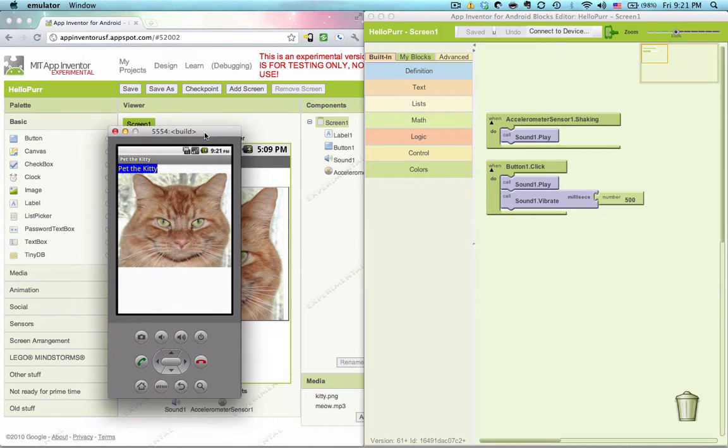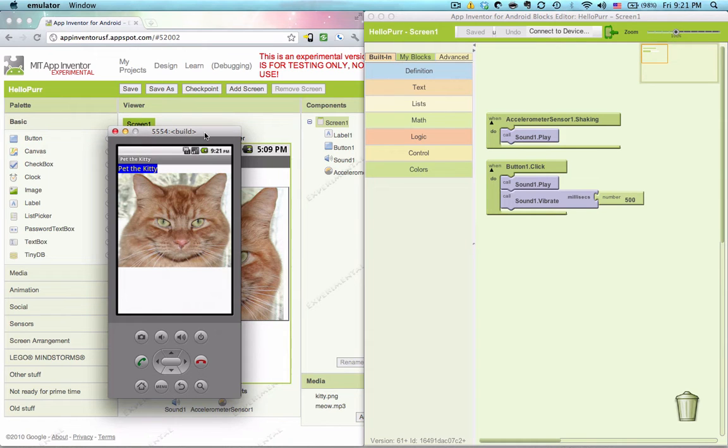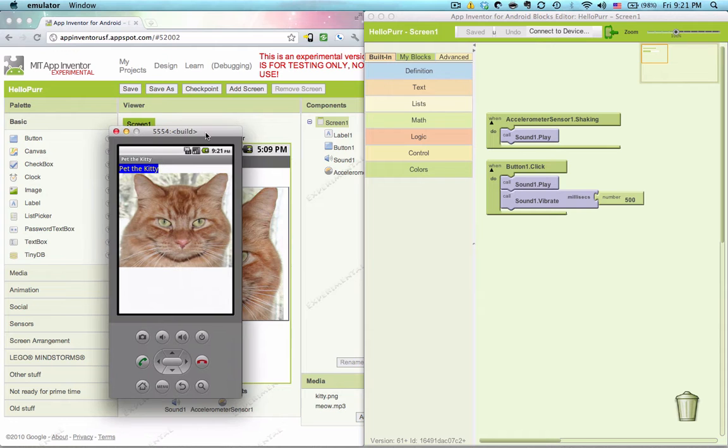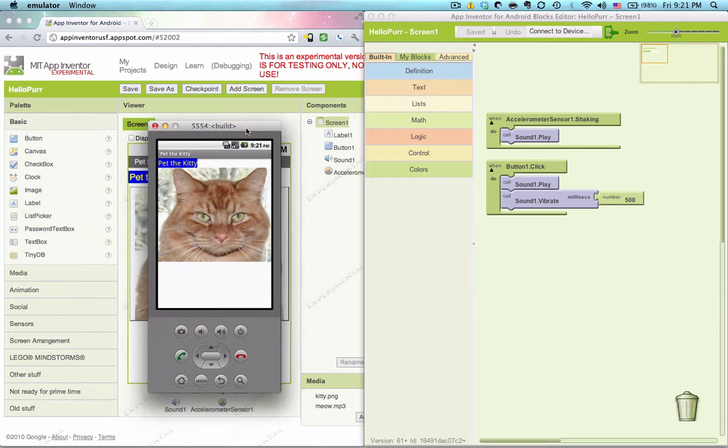And the way you center things in App Inventor is kind of weird. You do it using blank labels. Let me show you exactly what I mean.